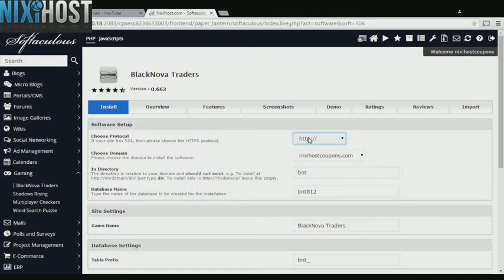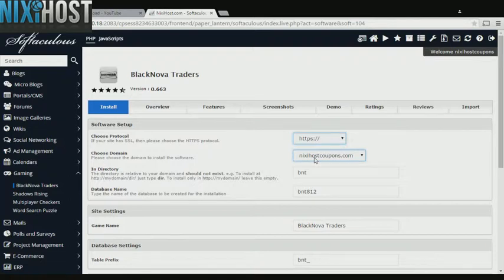If you have an SSL certificate, you can change the protocol to HTTPS. Otherwise, leave this default.